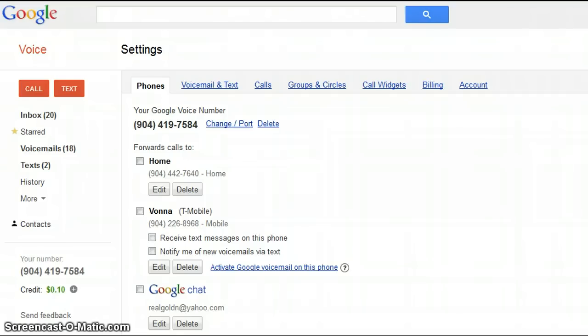First of all, you would have to go to www.google.com/voice and you will sign in using your Gmail account.